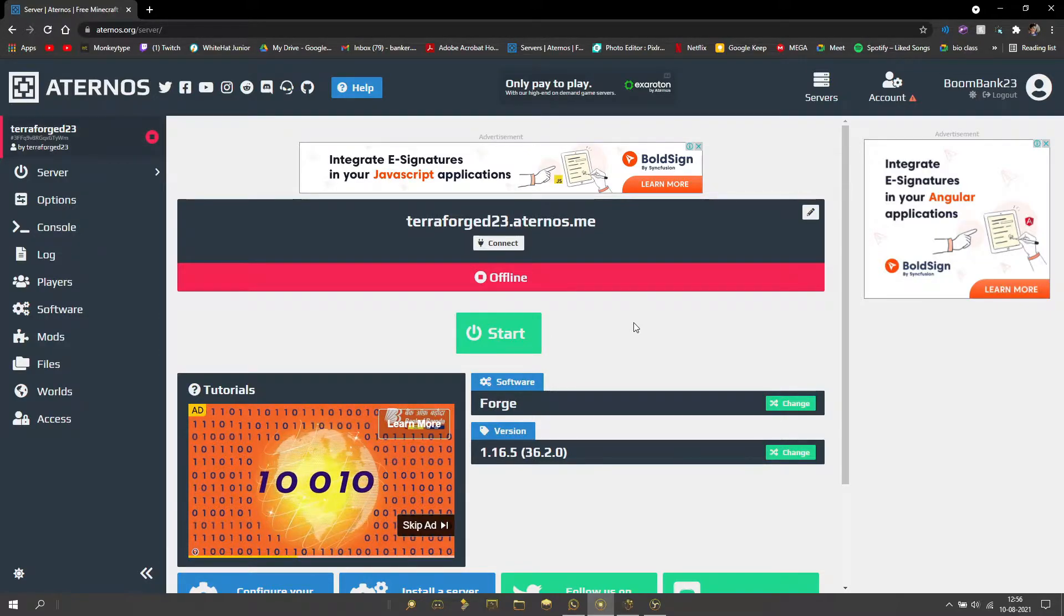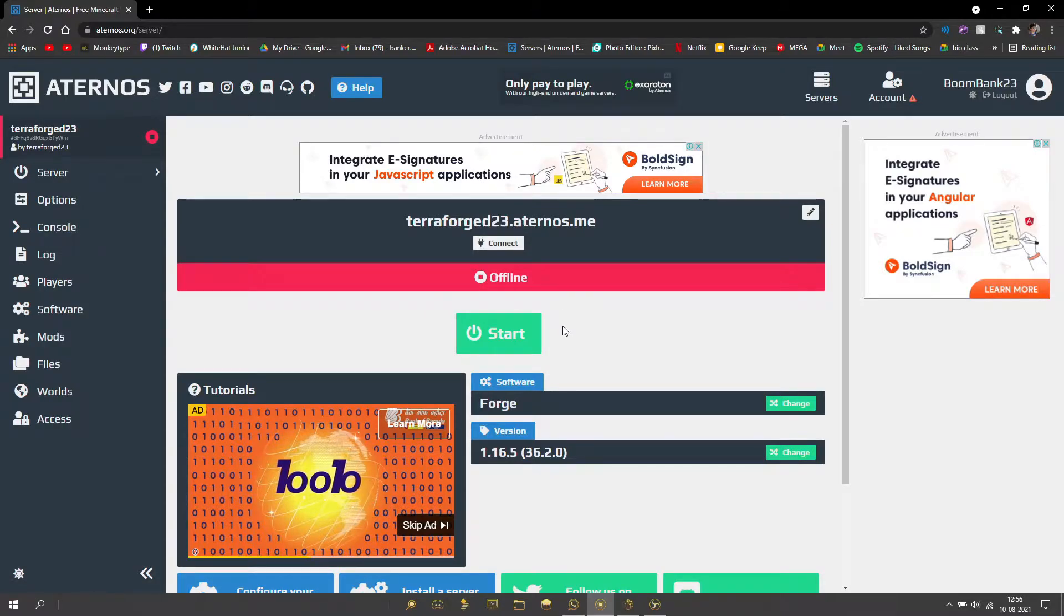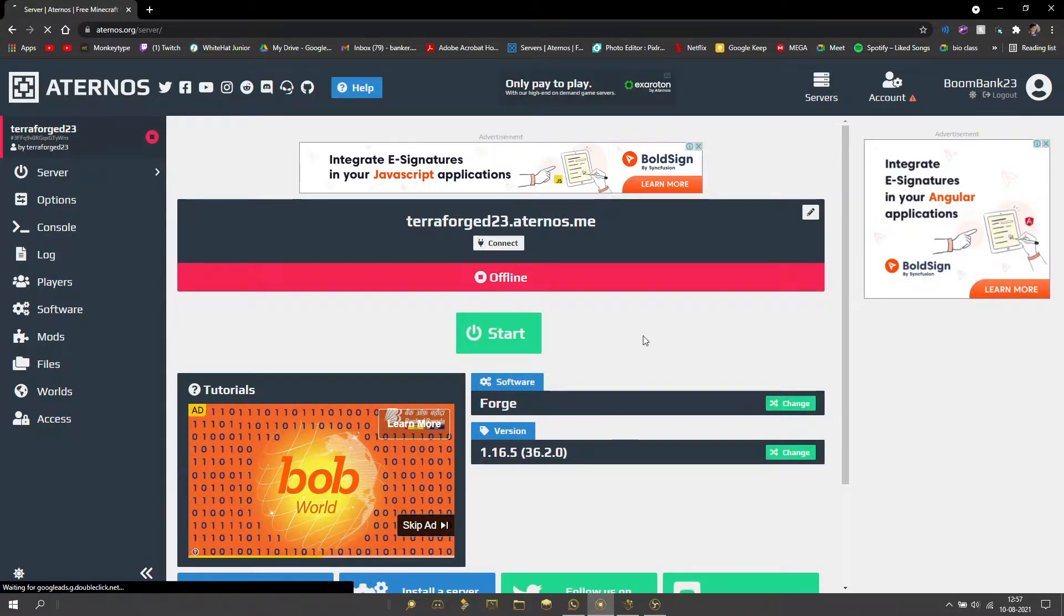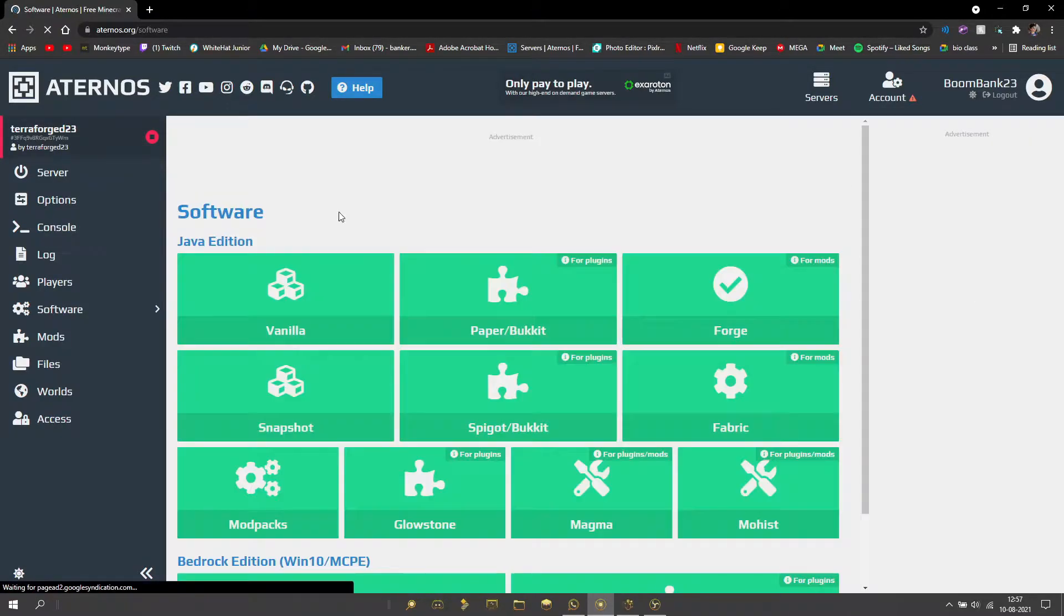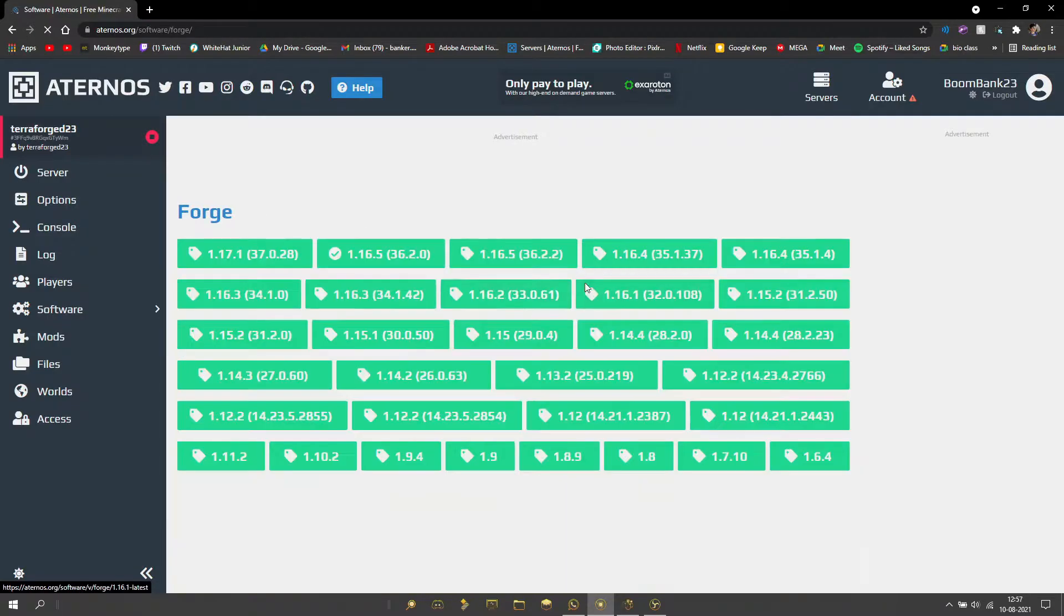Anyway, let's get right into it. First off, you're going to want to make sure that the software is Forge, whichever version you want. For me, that's going to be 1.16.5, so we're going to click on that.